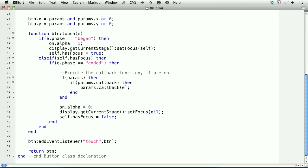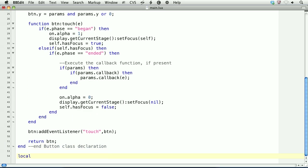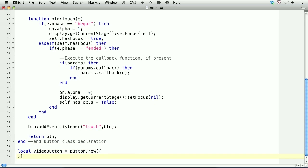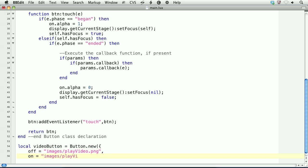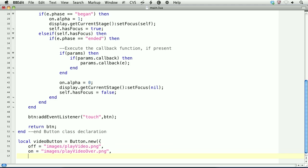And at the bottom, we'll start by creating a new instance of this button class and assign it to a variable called VideoButton. So for the arguments, we'll assign the off property, the on property, the x and y position.